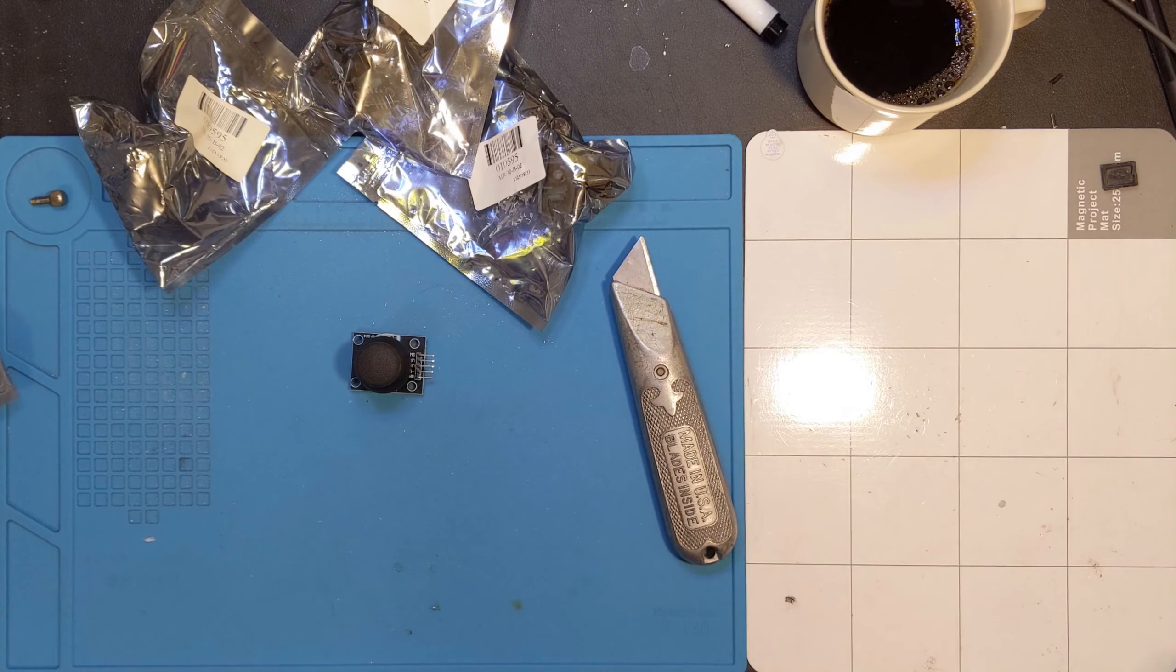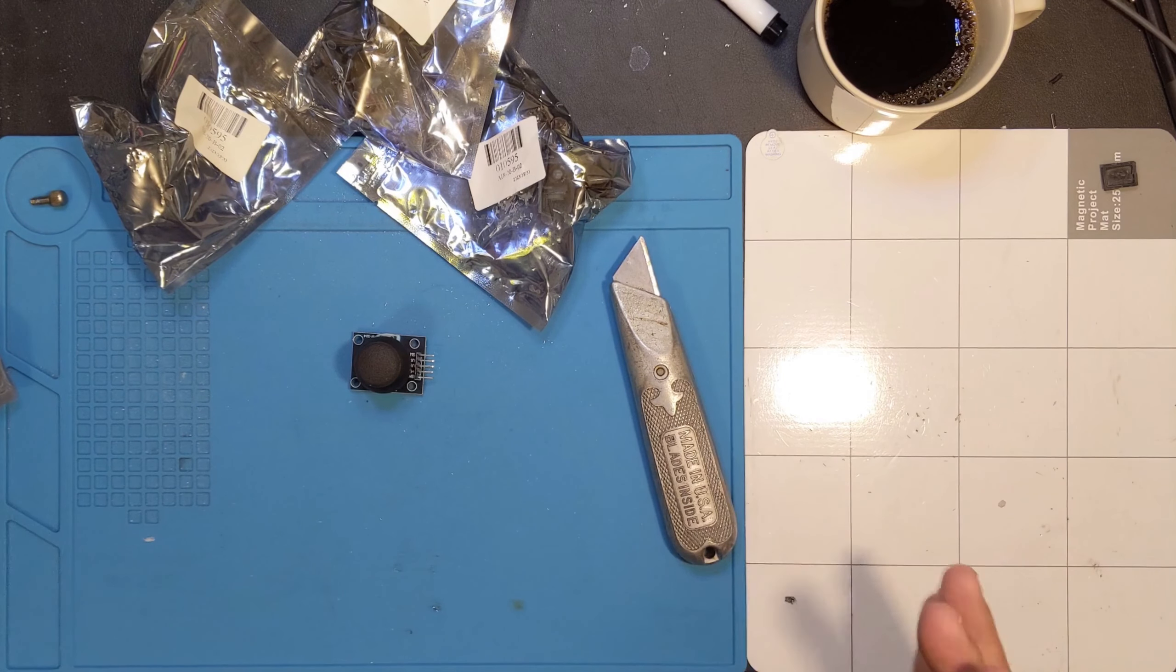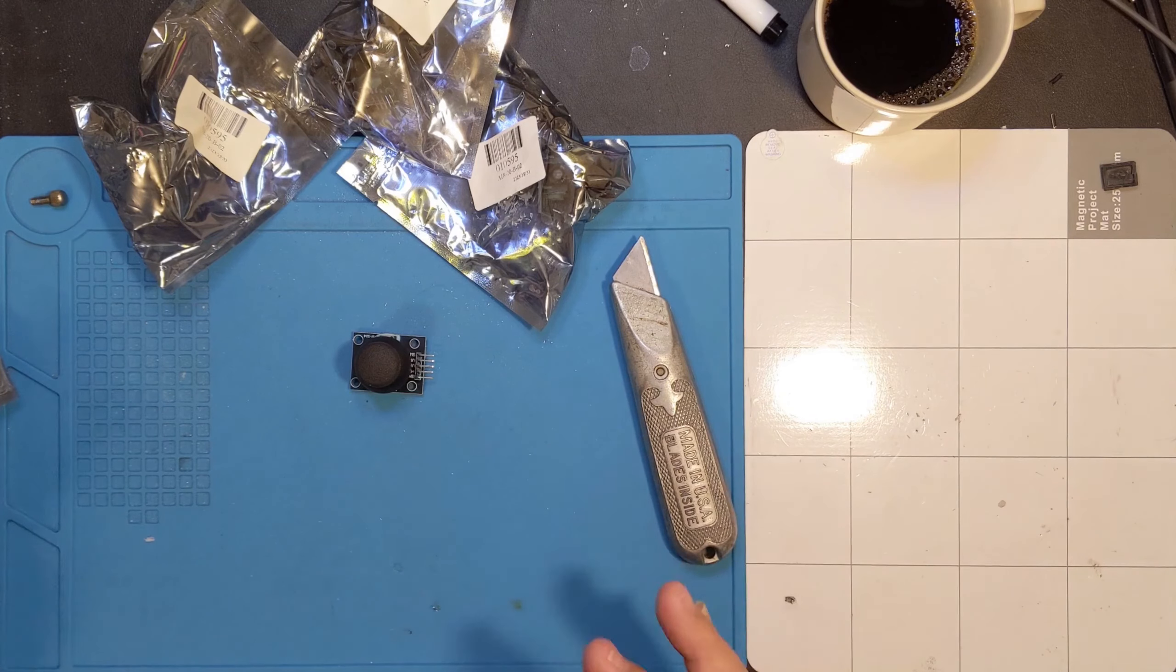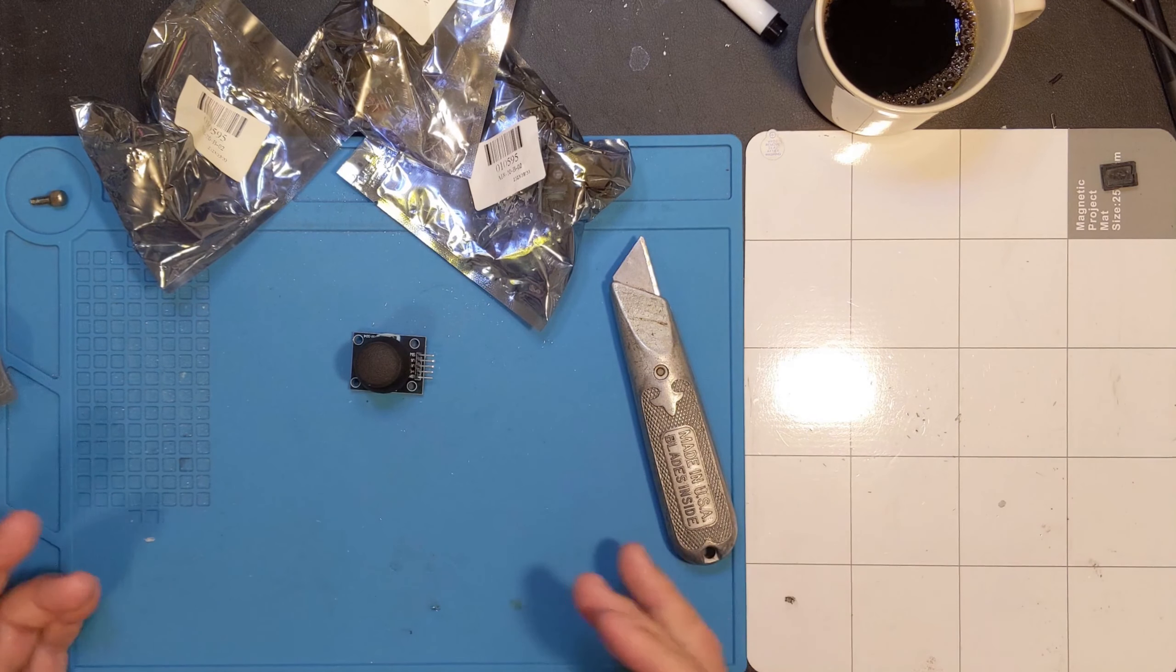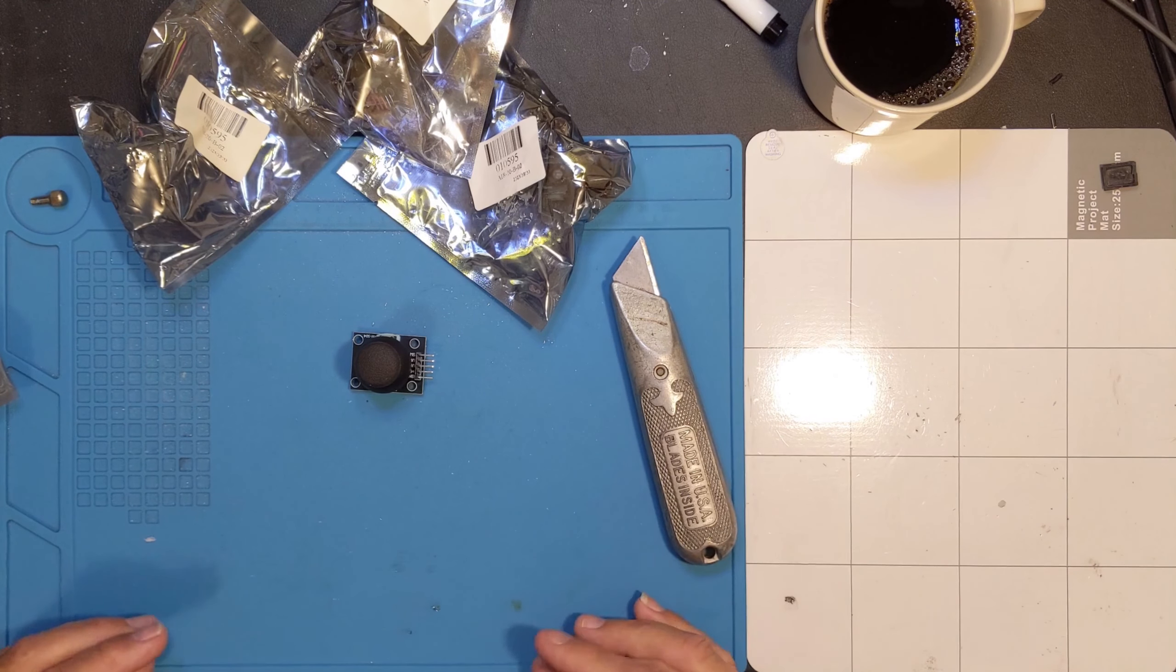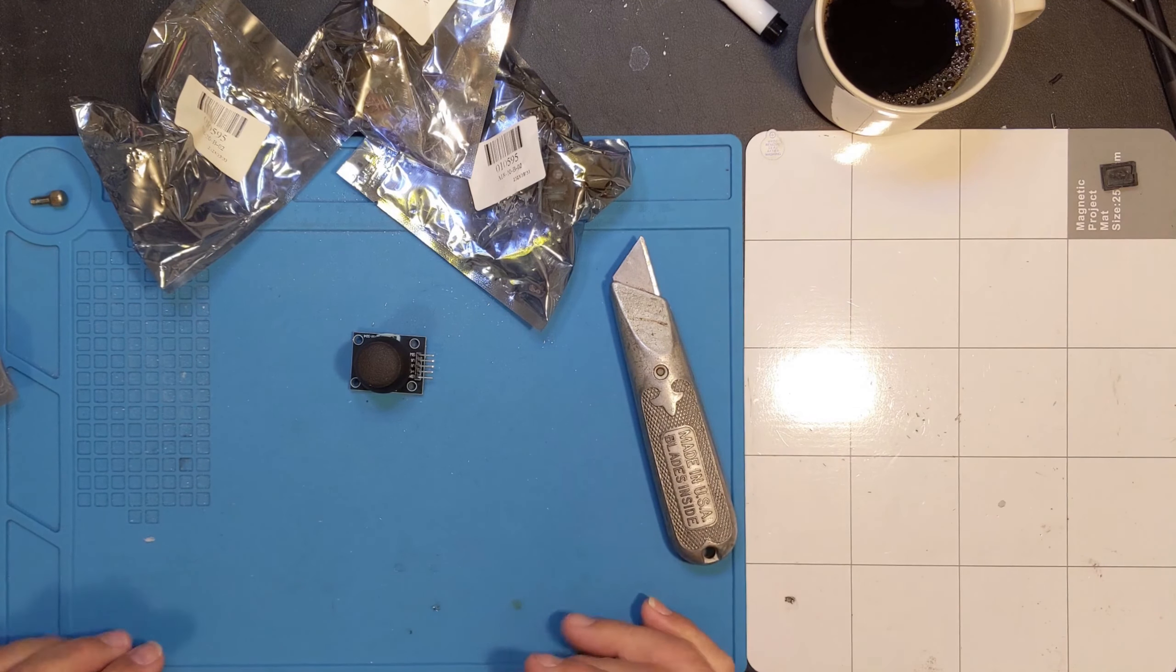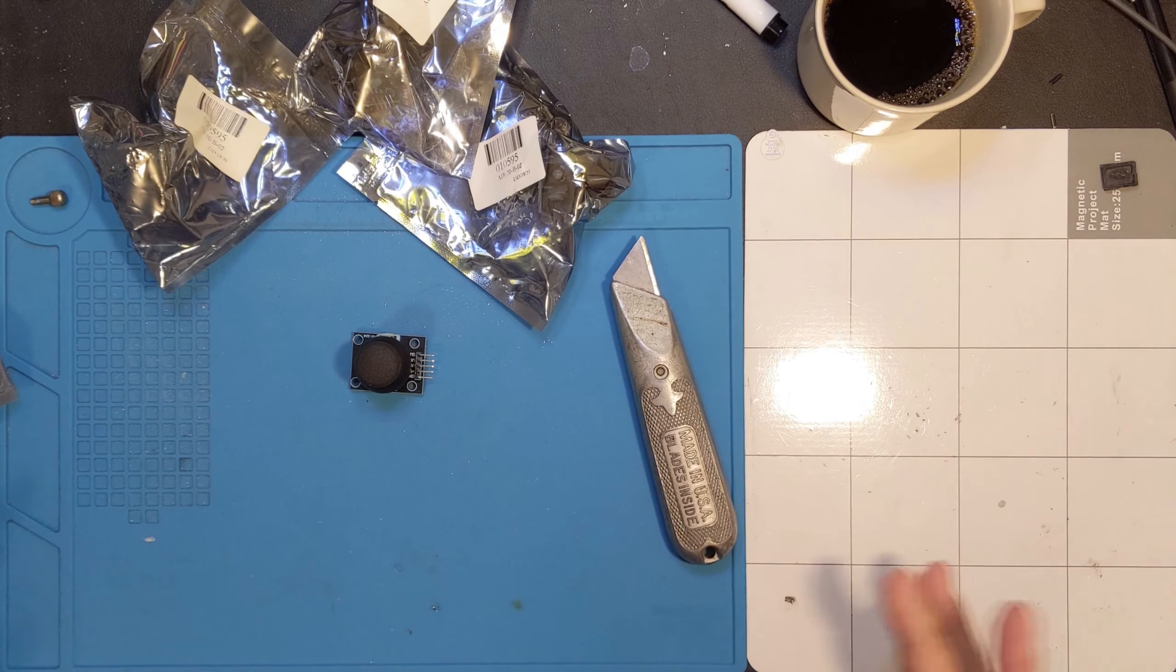Greetings and welcome back to the lab. Time for another bonus video. We've got more stuff to unbox or in this case unbag. So let's pull out the first item and see what we've got.